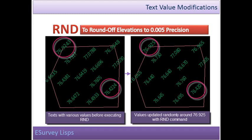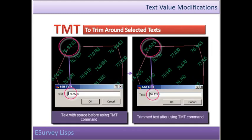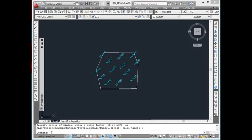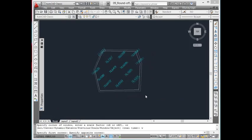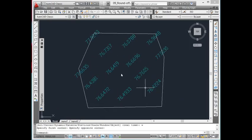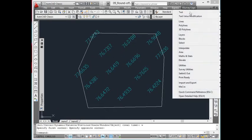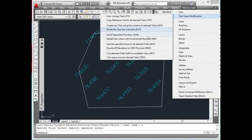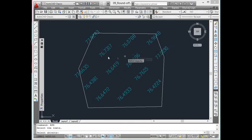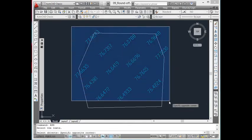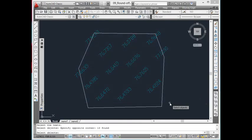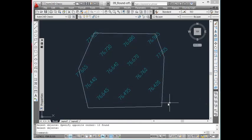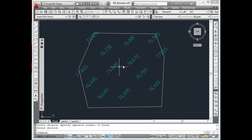Roundoff Elevations to 0.005 Precision. This option is used to round off elevations to 0.005 precision of all the selected text. Many survey instruments can read the value with precision up to 0.005. When editing the drawing or interpolating, the elevations may not be rounded off to 0.005. In such cases, selected elevations in the drawing can be rounded to nearest 0.005 using R&D command.